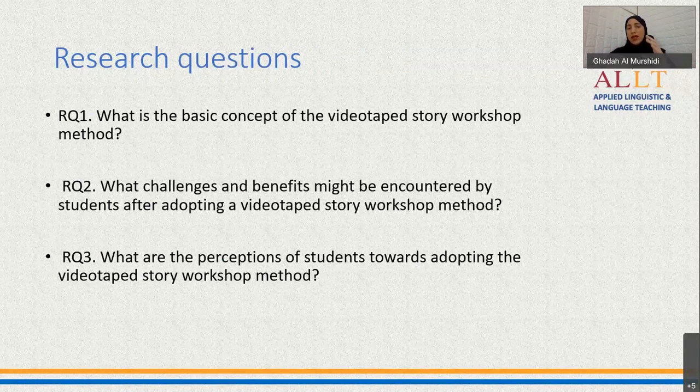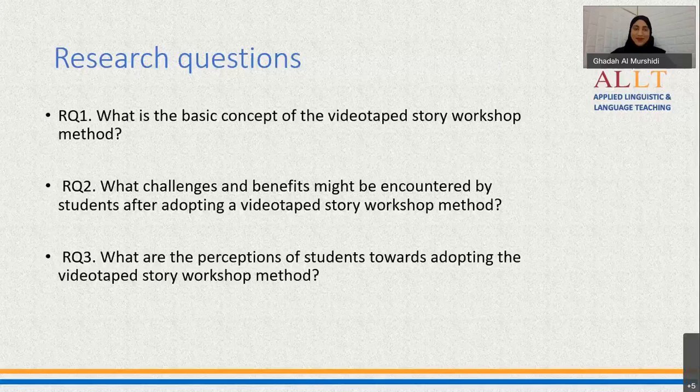My research questions were around the idea of the method, the students' challenges and benefits, and also their perceptions about the idea.